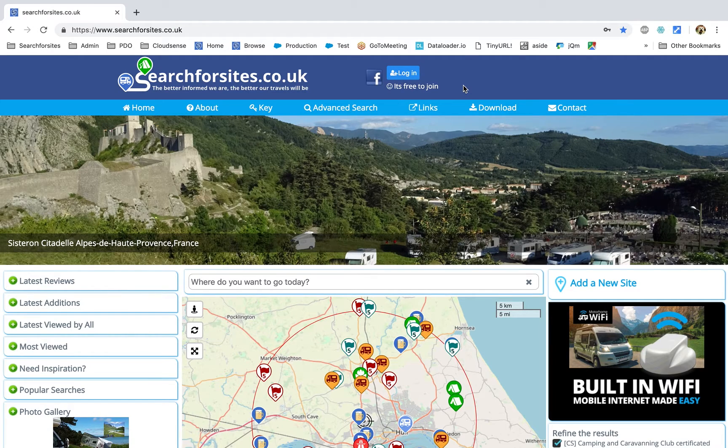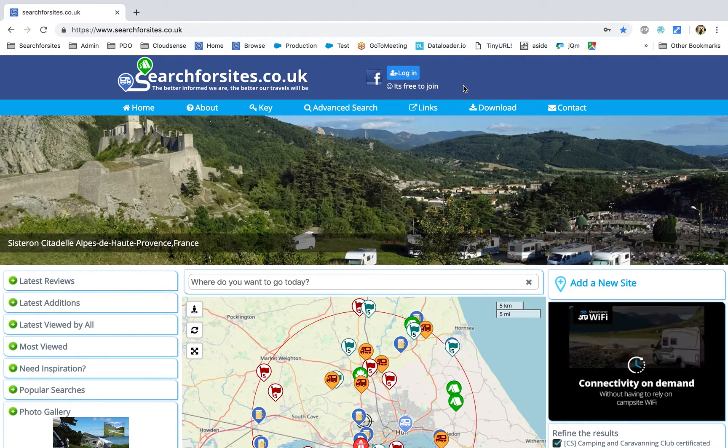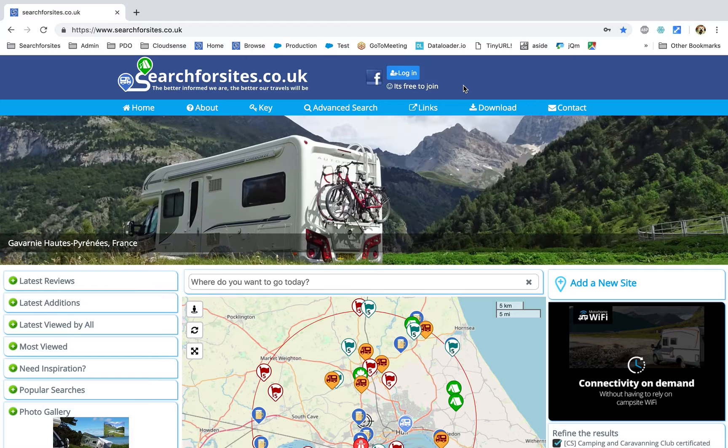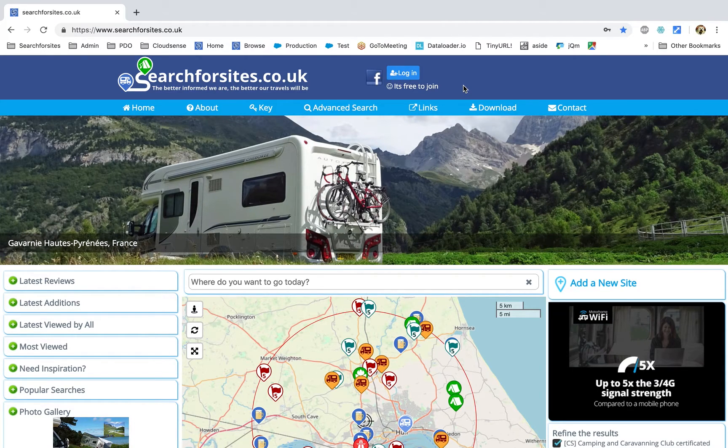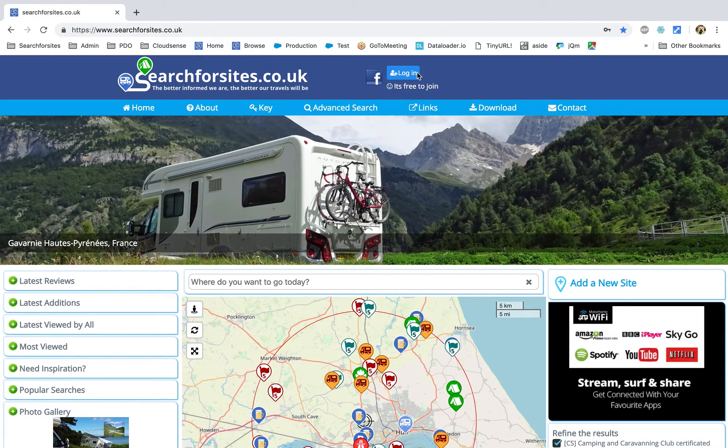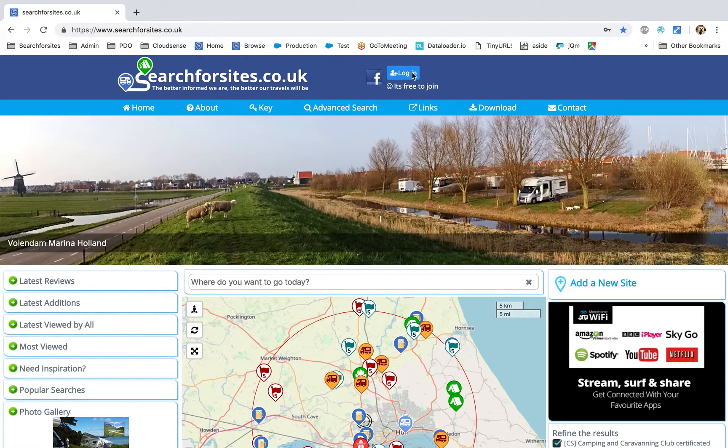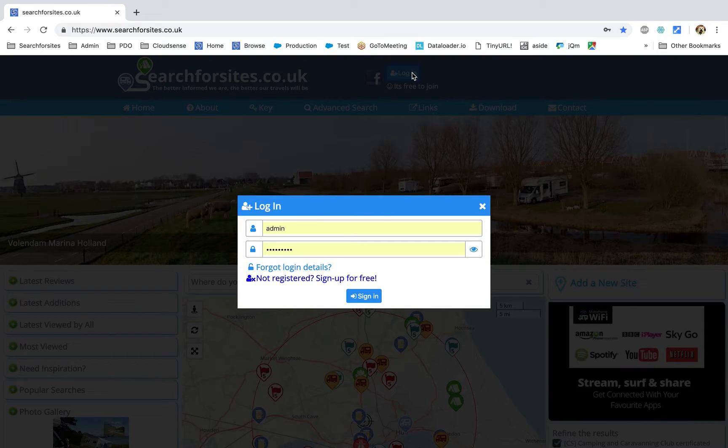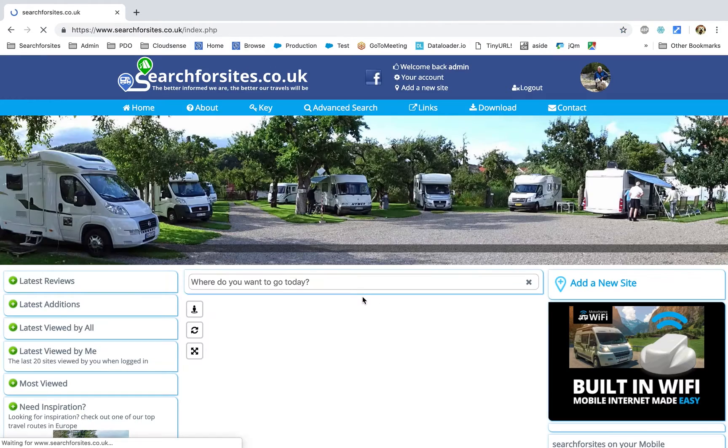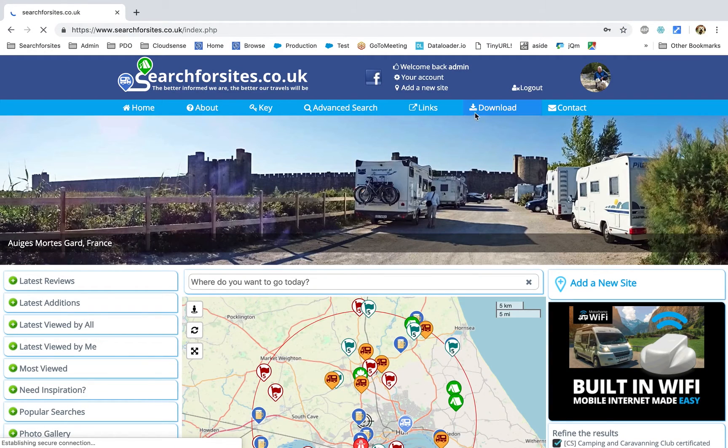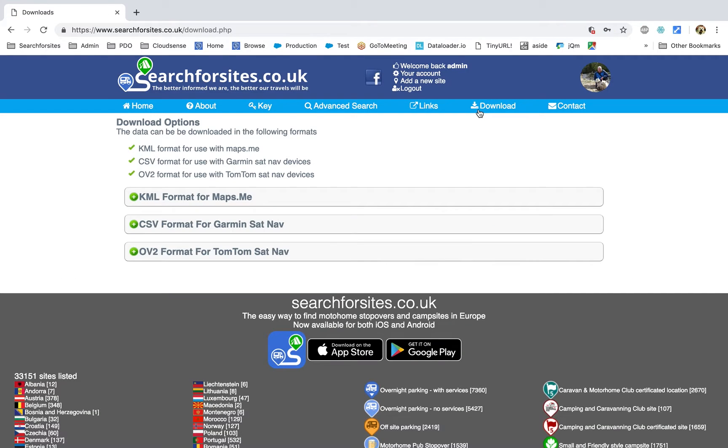The process should be very similar for any other device but this example is specifically for a Garmin. So the first thing you need to do is log in to searchforsites.co.uk and then follow the link to the downloads page.